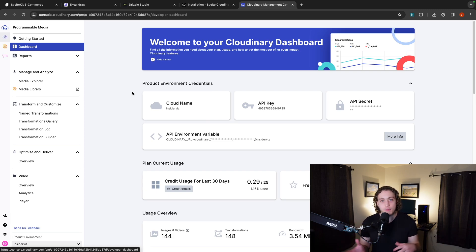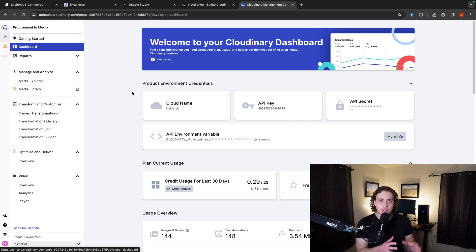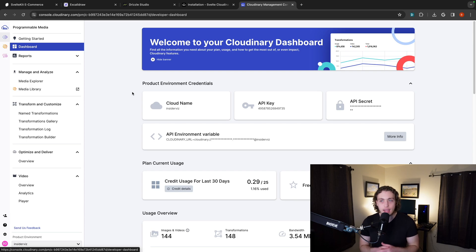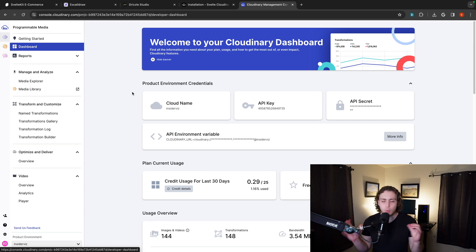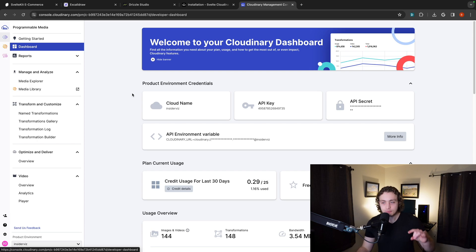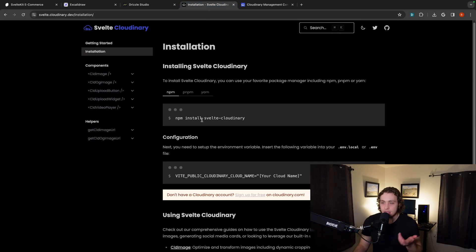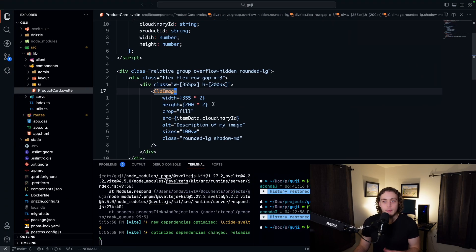We're going to be using them for our images, also for our social images, where if you go to Twitter or something and you see the picture that pops up, we're going to use them for that. And they actually have that within the SDK, which is pretty cool. So we're going to be using them for that stuff there. But regardless, all we have to do to set this up, grab our cloud name, install the package, set the environment variable, and we're done. So that's all I had to do to set this up.